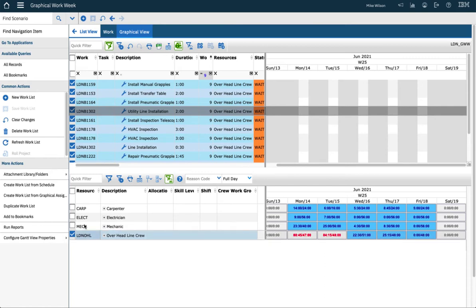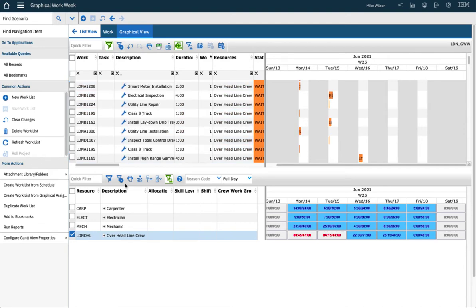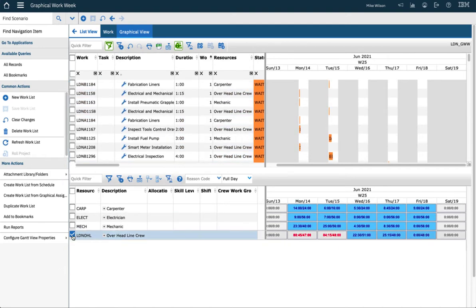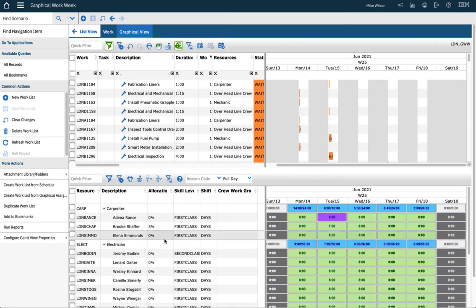So next I'm going to clear all my filters. Clear them here, turn this off, turn this off, expand. So now I'm going to start doing assignments.